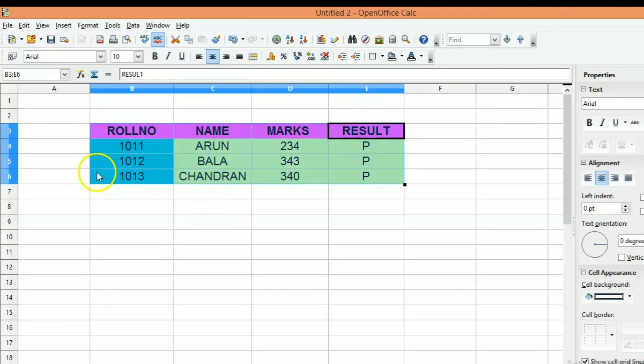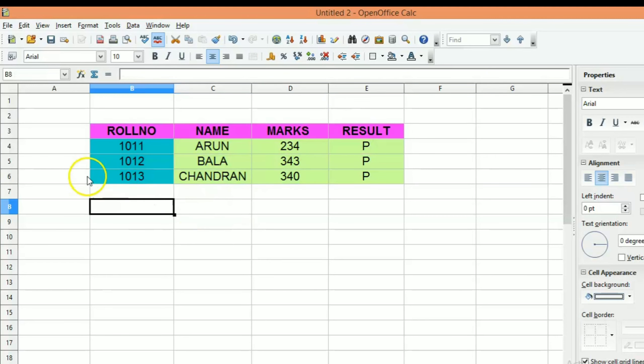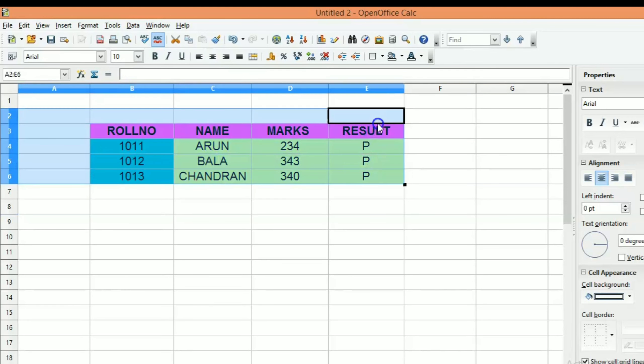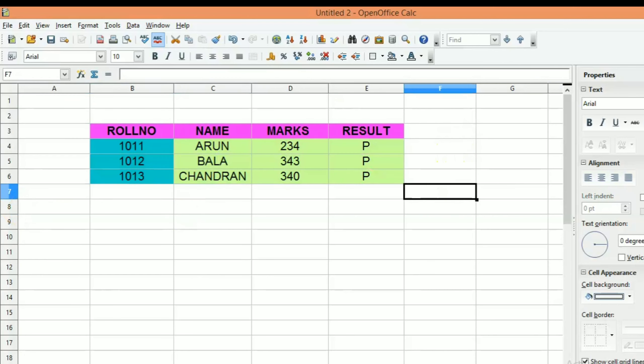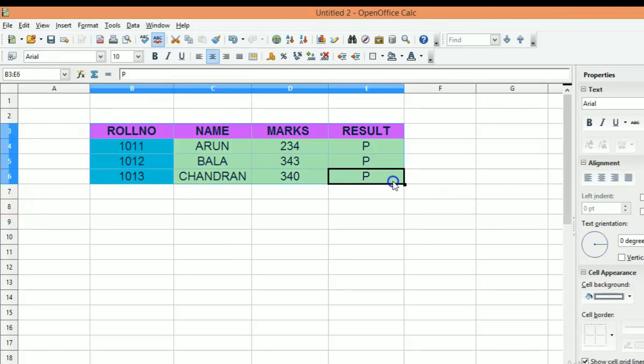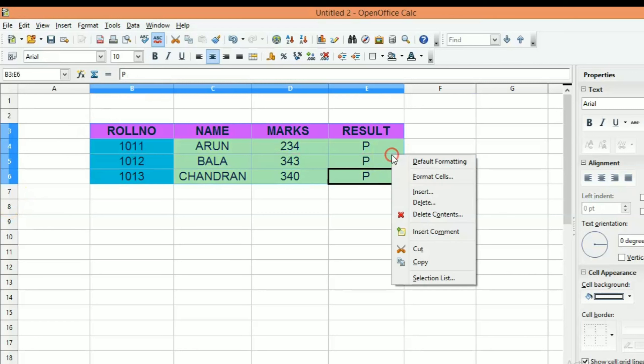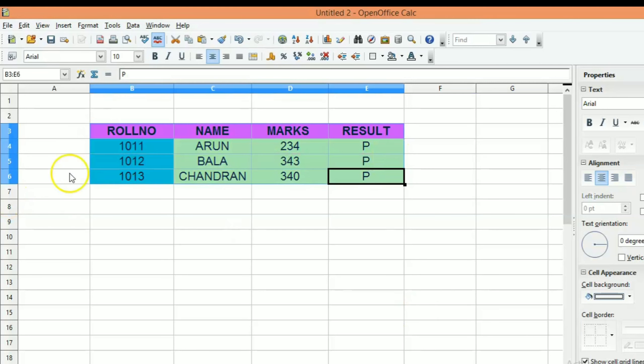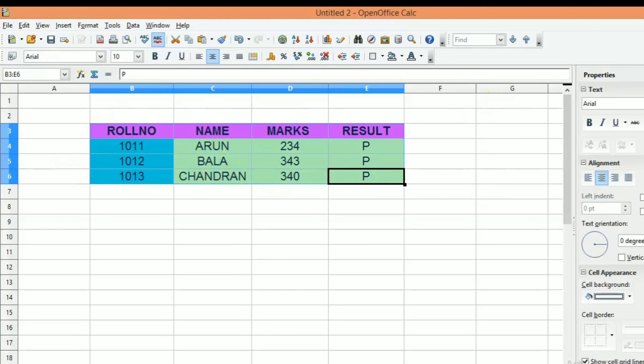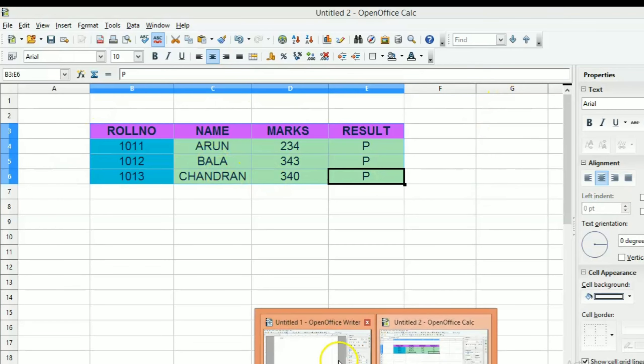So, we will copy the table. Now, we will select the OpenOffice Calc. First, we will select the content. As we have to select the OpenOffice Calc. We will copy the OpenOffice Calc.